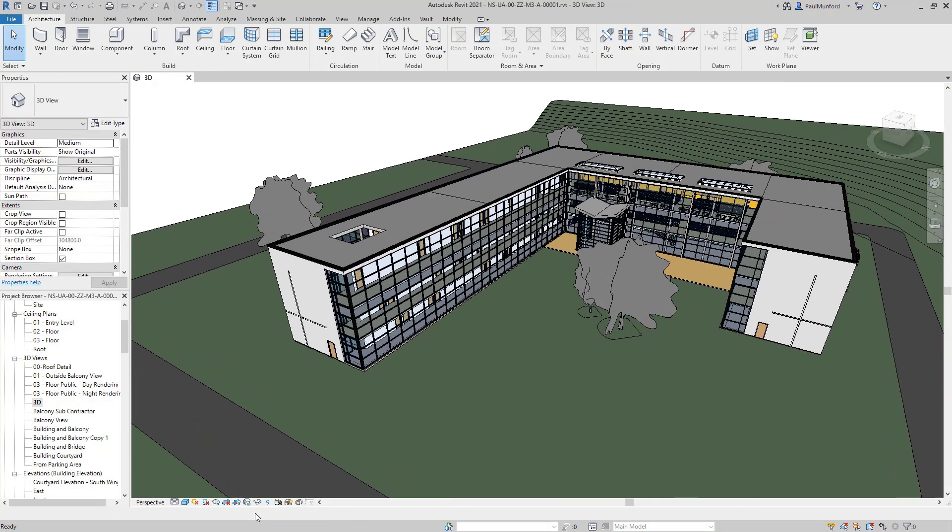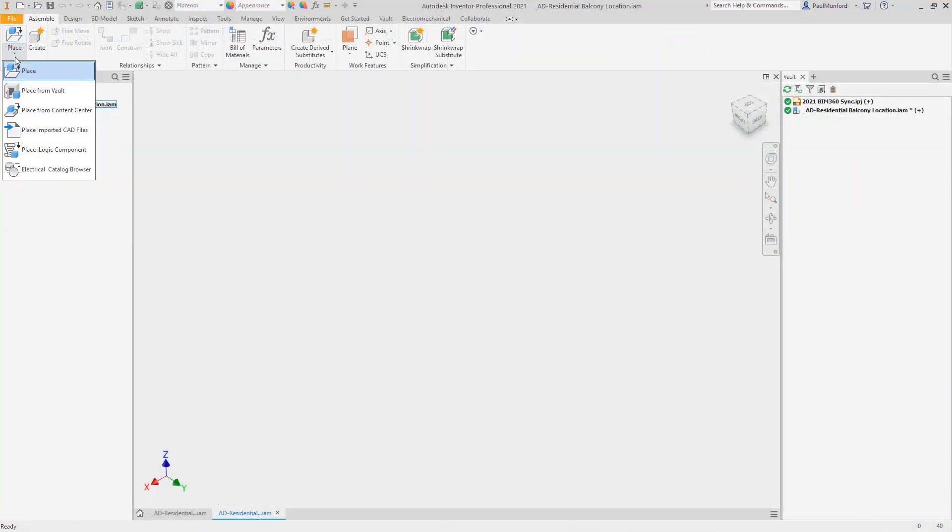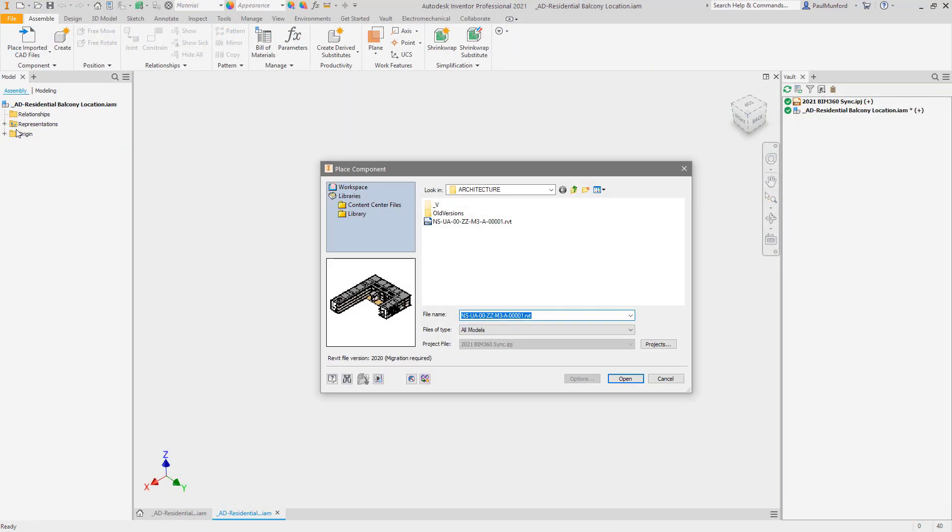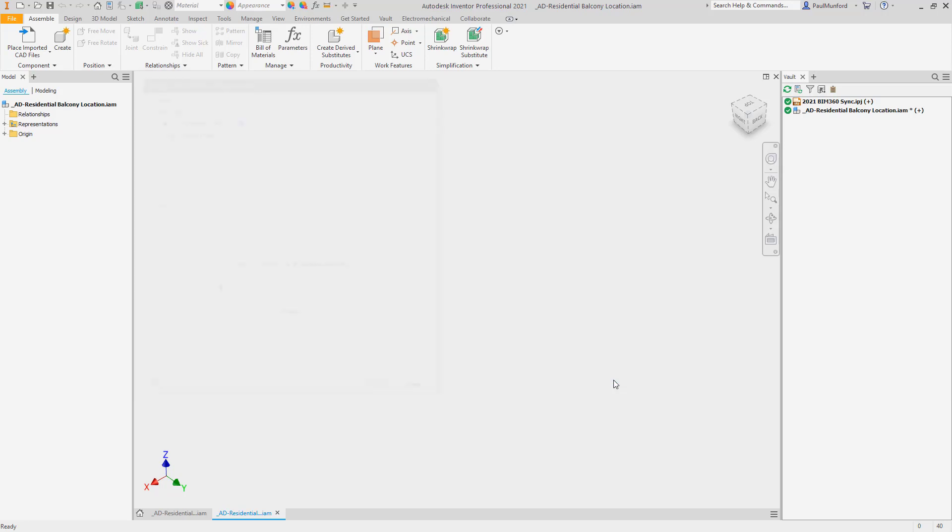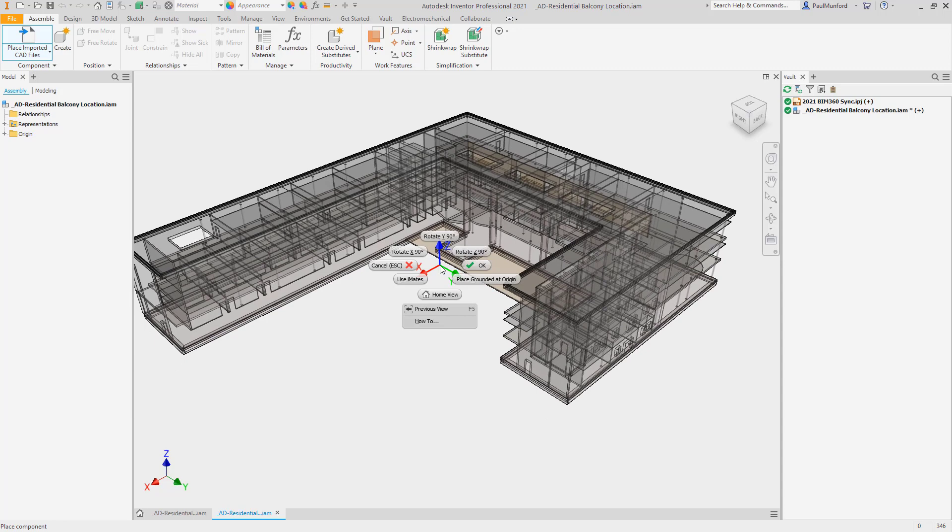Autodesk Vault 2021 continues to offer additional value and insights into your data directly in response to your feedback through the Autodesk community.